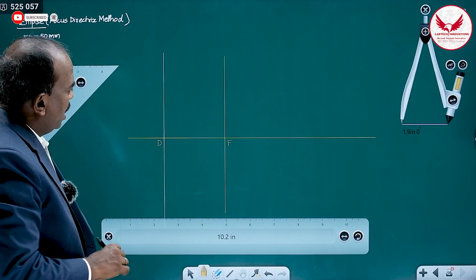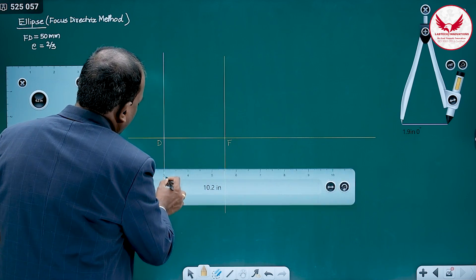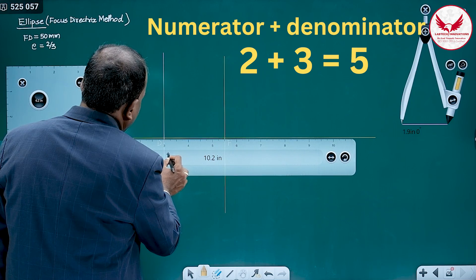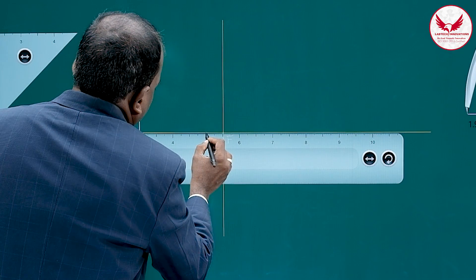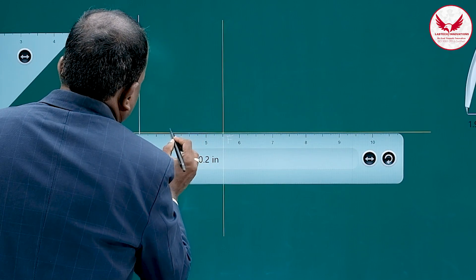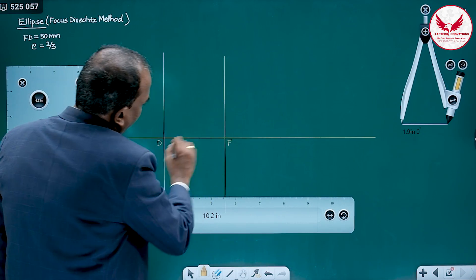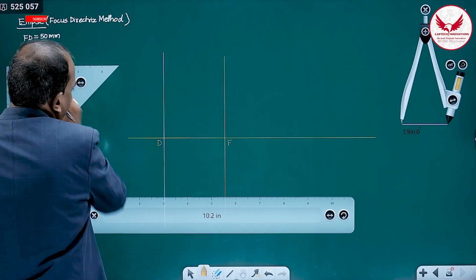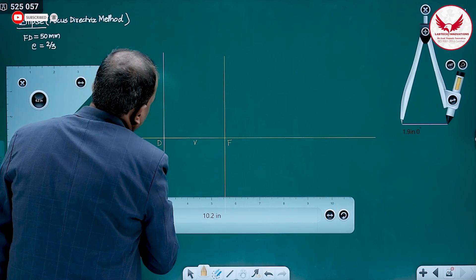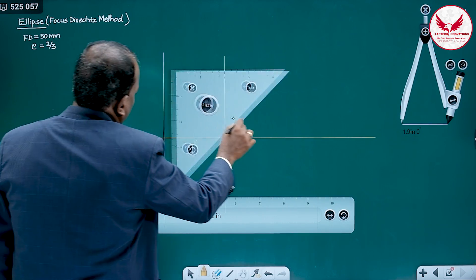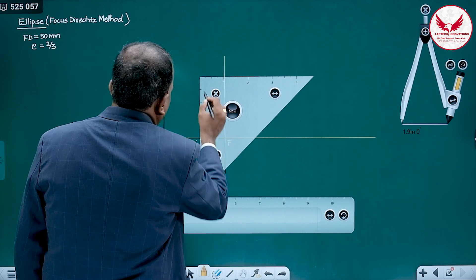Next, we mark the vertex on the ellipse. For that, divide the FD distance into 5 equal parts — numerator plus denominator, 2 plus 3 equals 5 parts. Mark it as 10, 20, 30, and 40. The vertex will be at a distance of 20 mm — after two parts. Through this vertex, mark a vertical line.